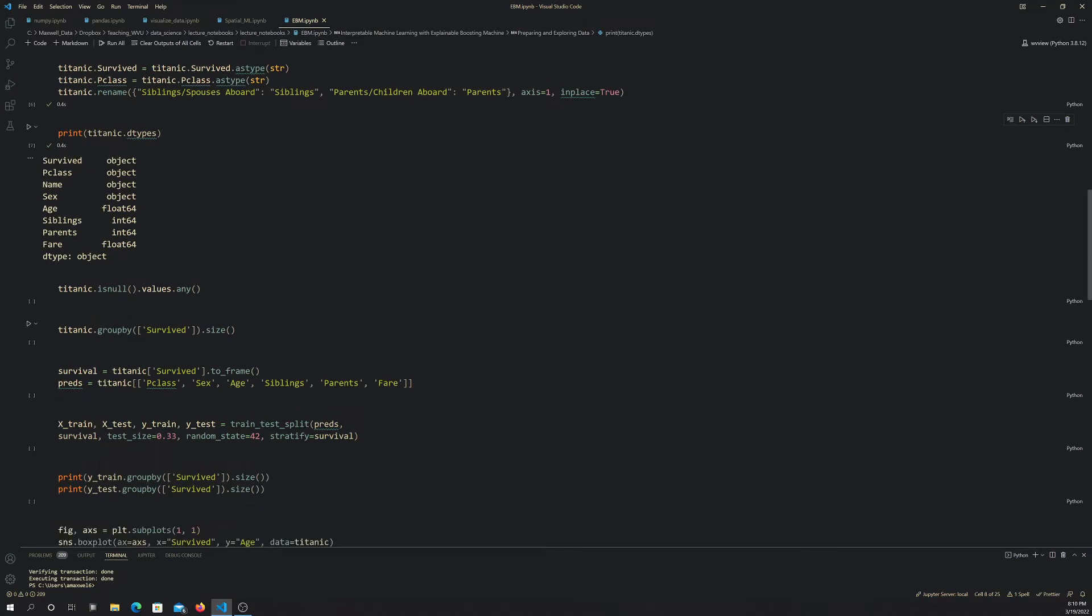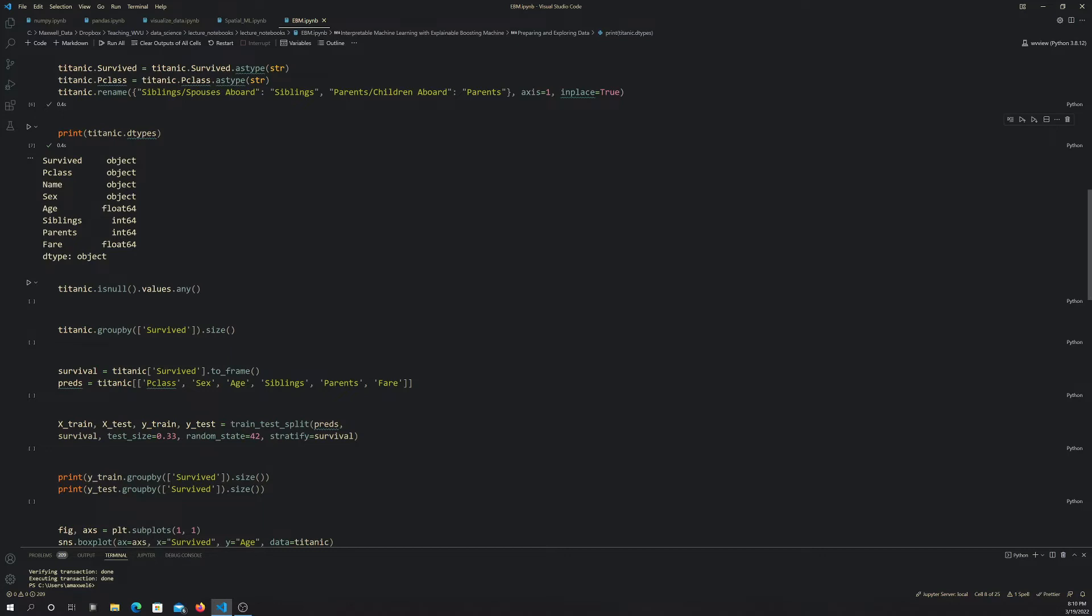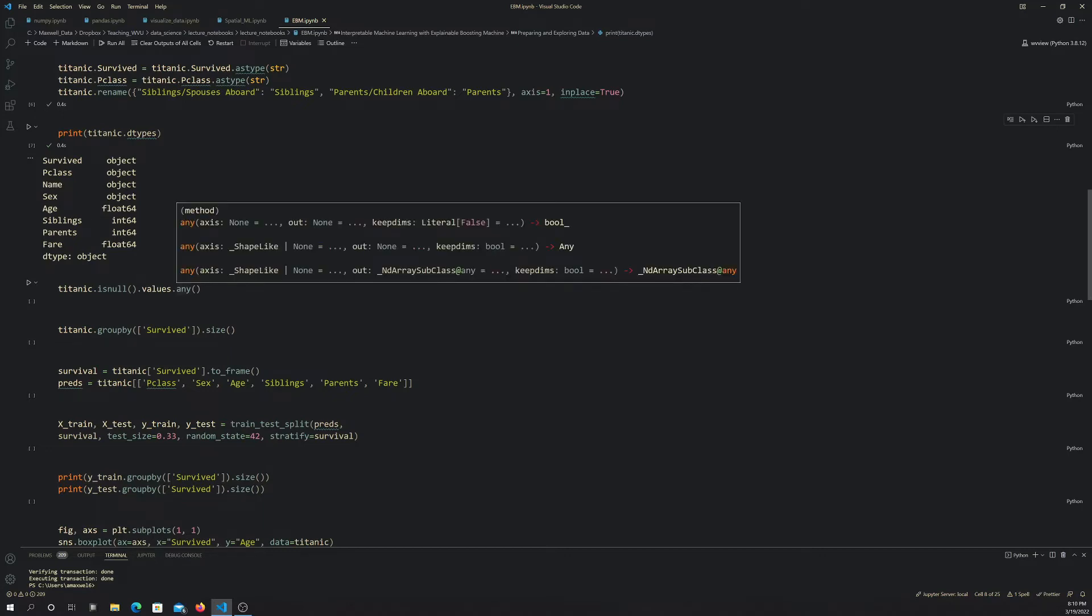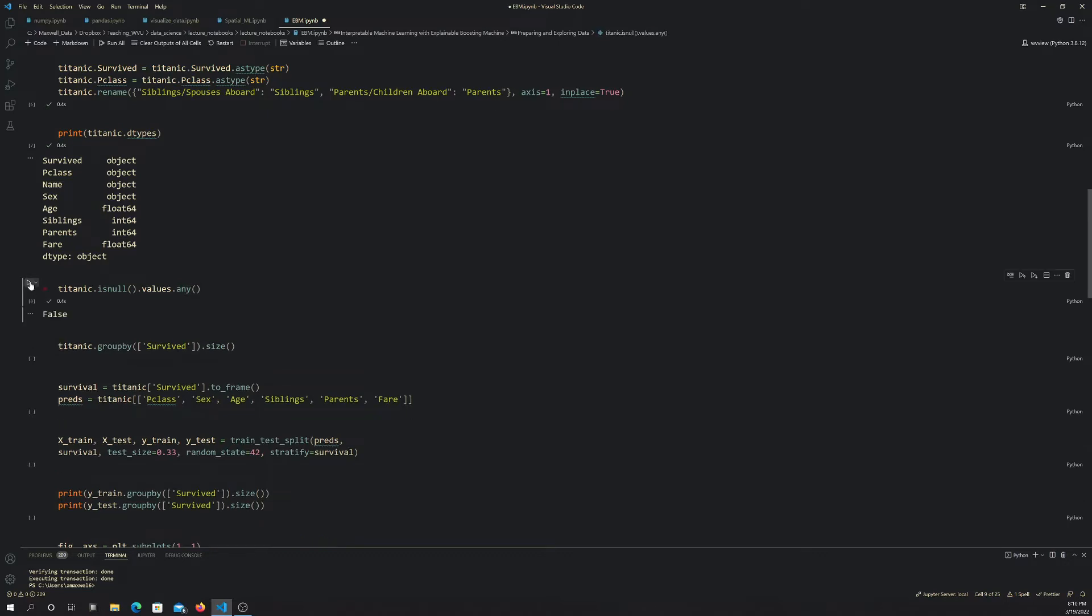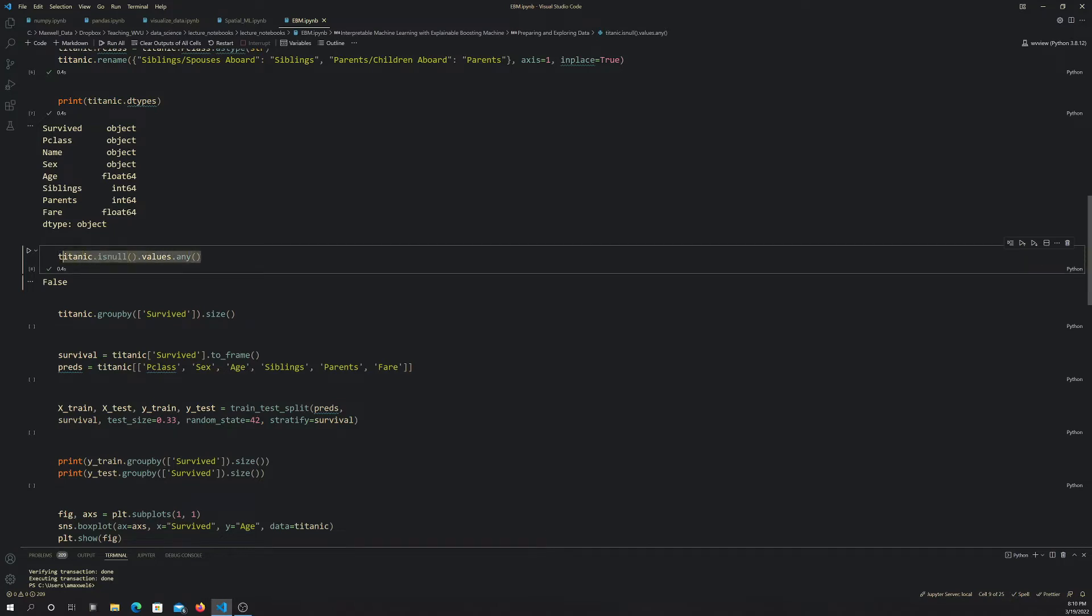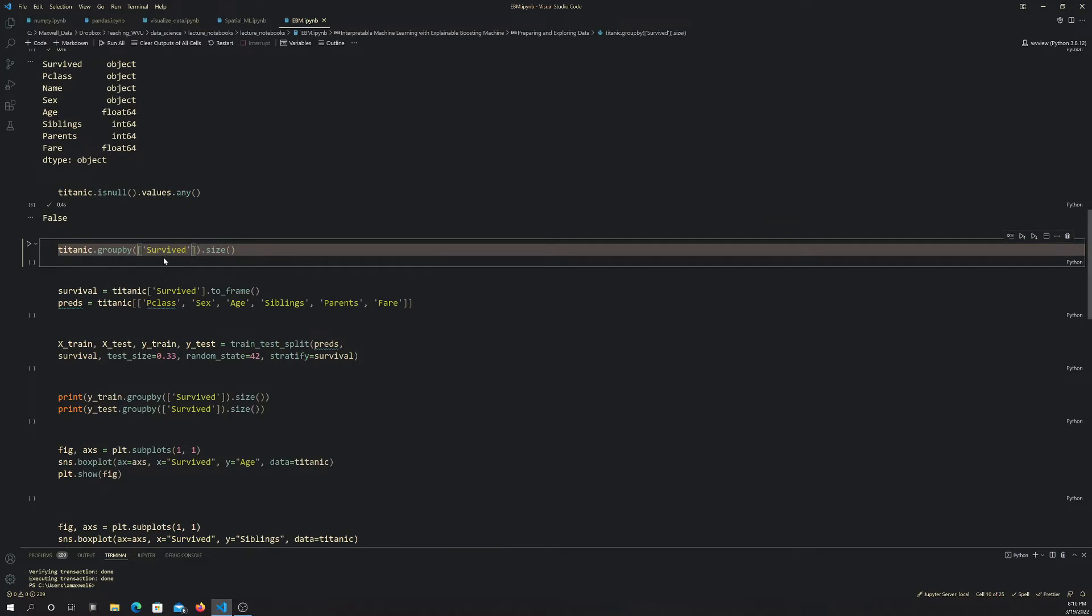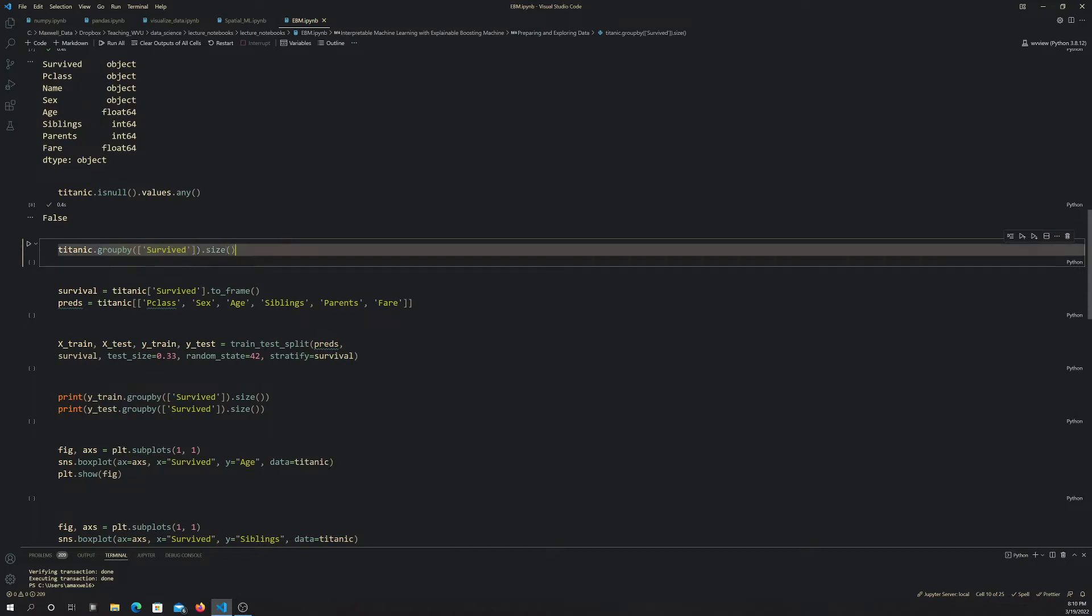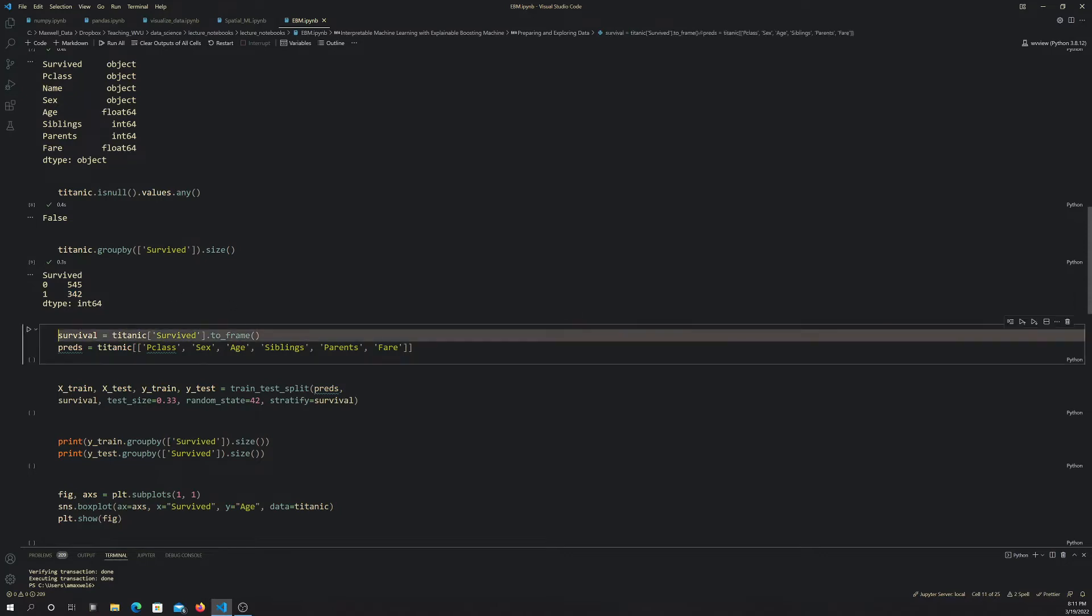Next I use the is null method to test whether there are any values in the table that are null. We got back false, so all the records are complete and we're fine. This is just testing for incomplete data. I also wanted to get a sense of how many records were in each category, the proportion of survived versus not survived. I'm grouping by that categorical variable and getting back the size, which is the count. Looks like 545 did not survive and 342 survived. The data are a bit imbalanced, but it's not terrible, so we're not going to worry about data imbalance for this.